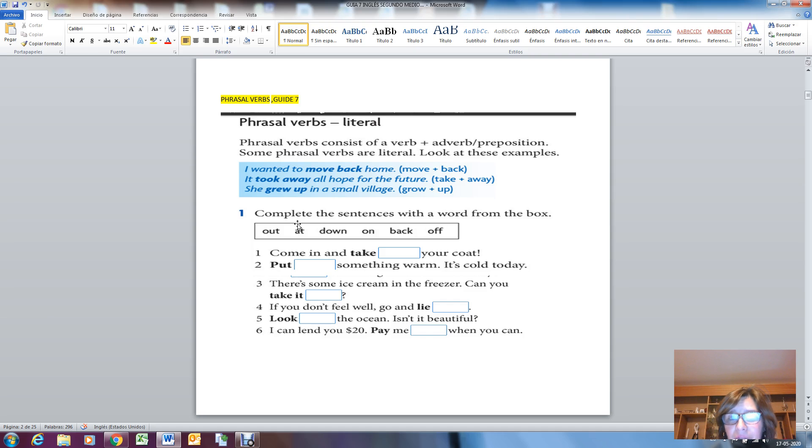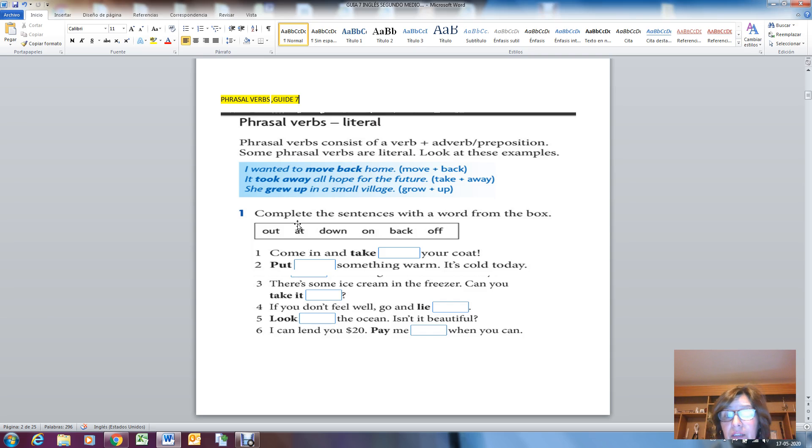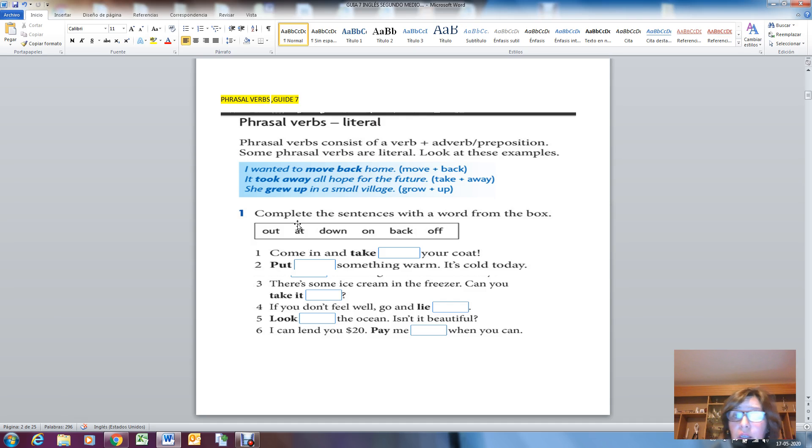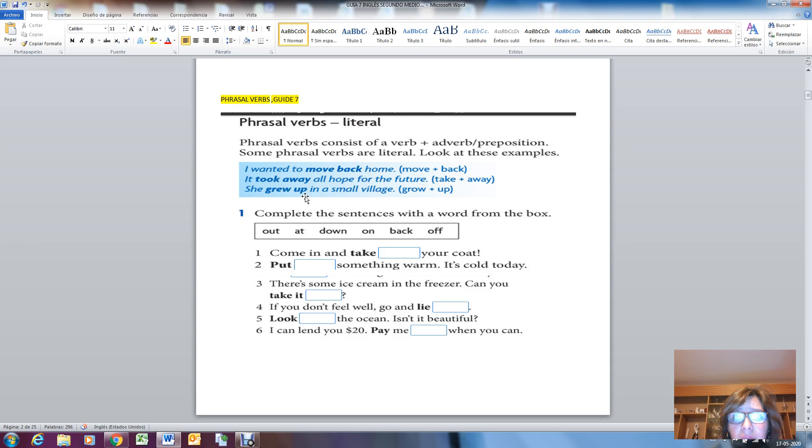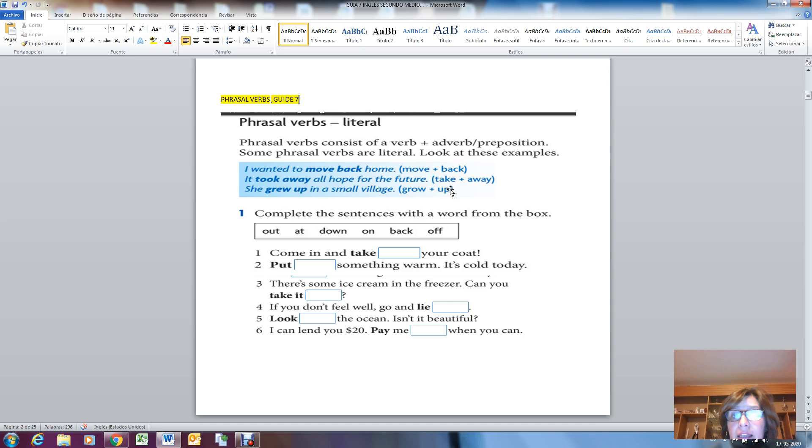The verb 'move' is what's going to change, whether present, past, future, gerund, but the preposition doesn't alter. It took away all hope for the future. Take is the verb, past tense is 'took.' She grew up in a small village. Grow is the verb, the past would be 'grew.' In this type of activity that relates to grammatical structure, especially verbs, you need to review regular and irregular verbs.